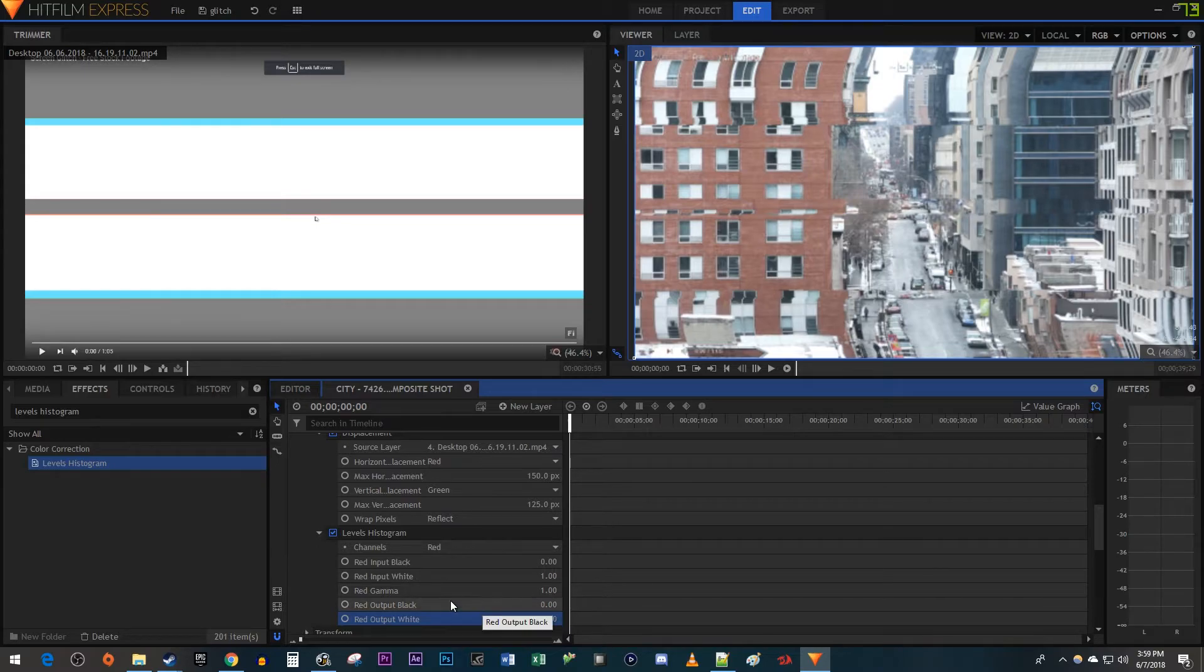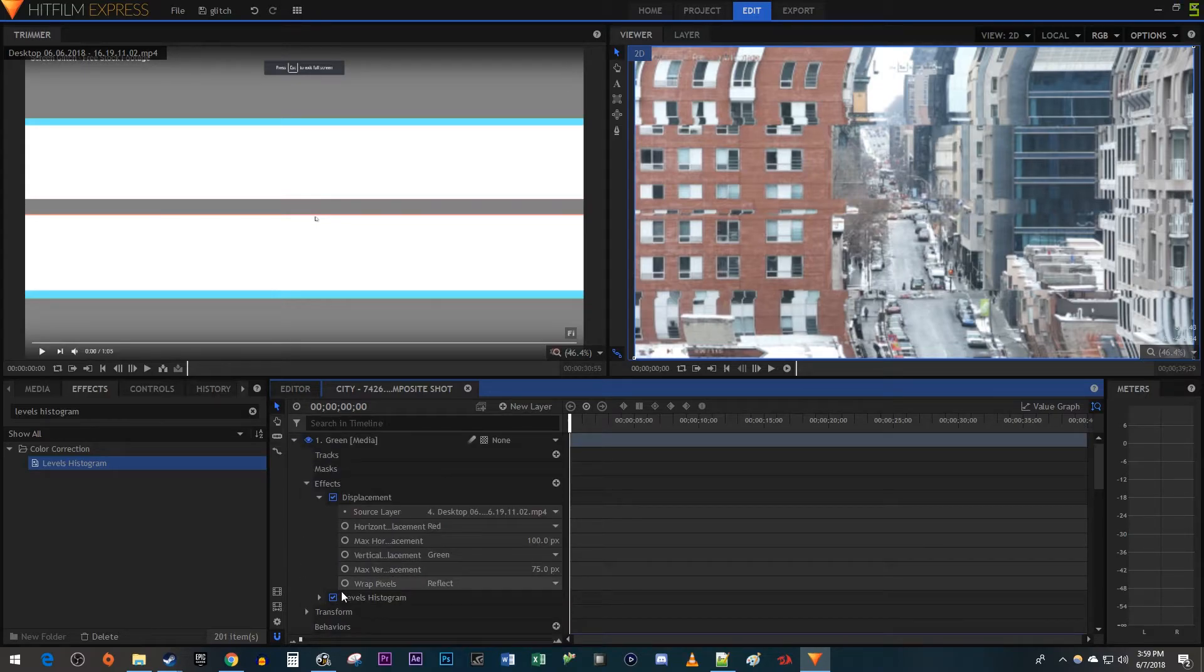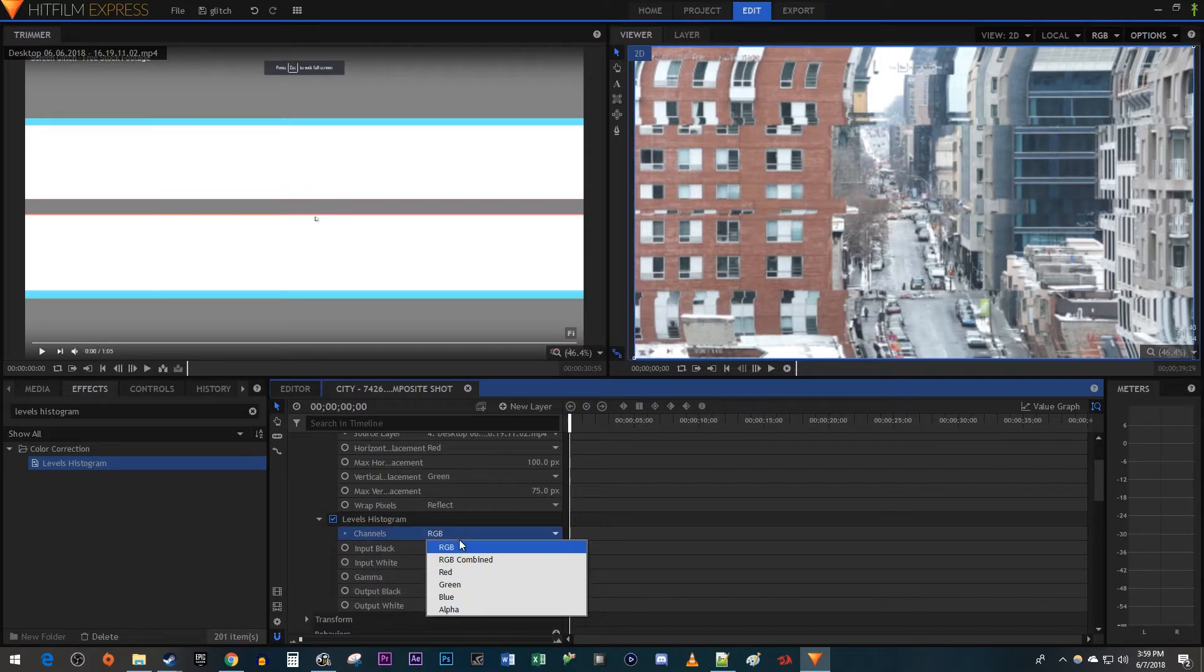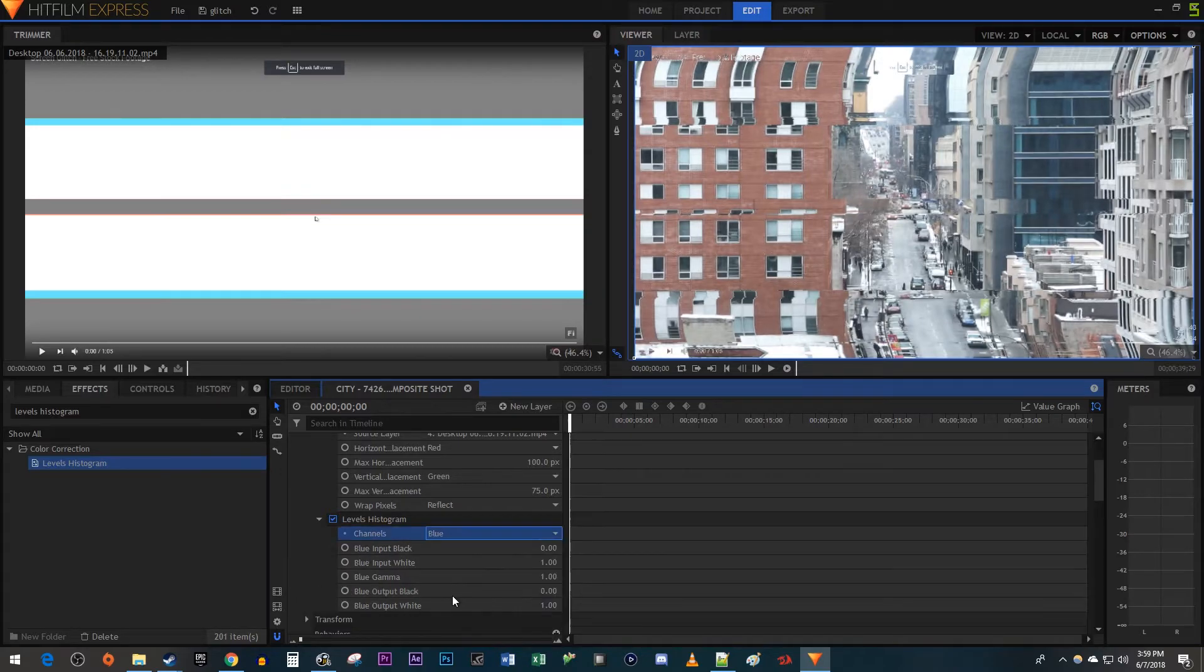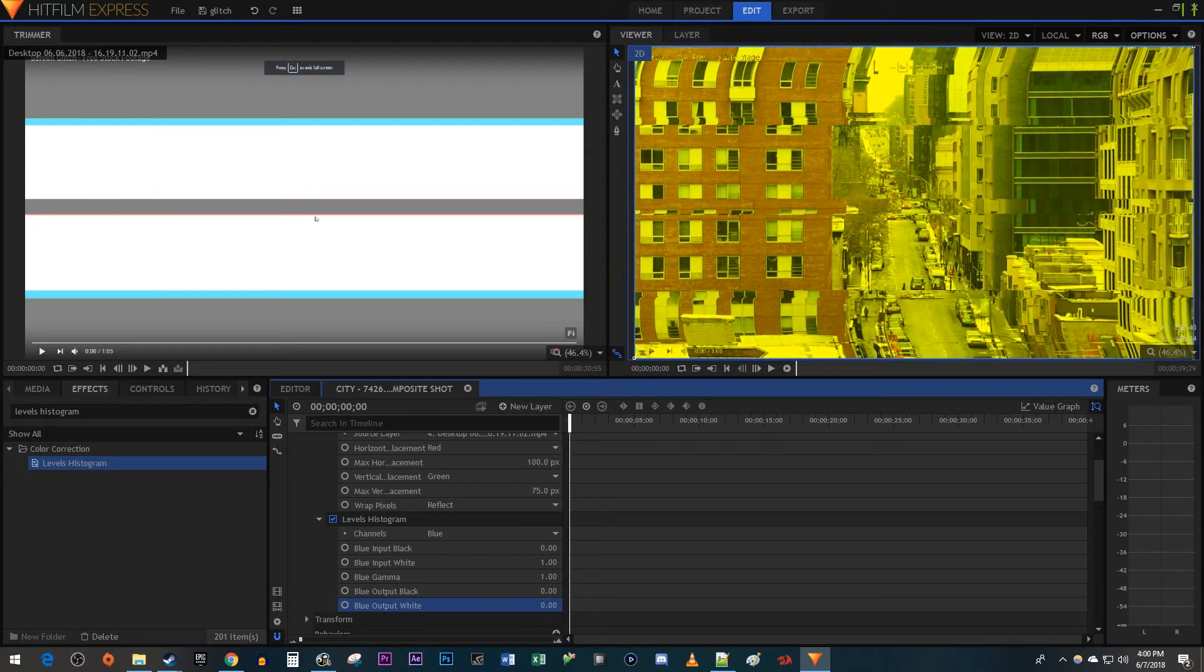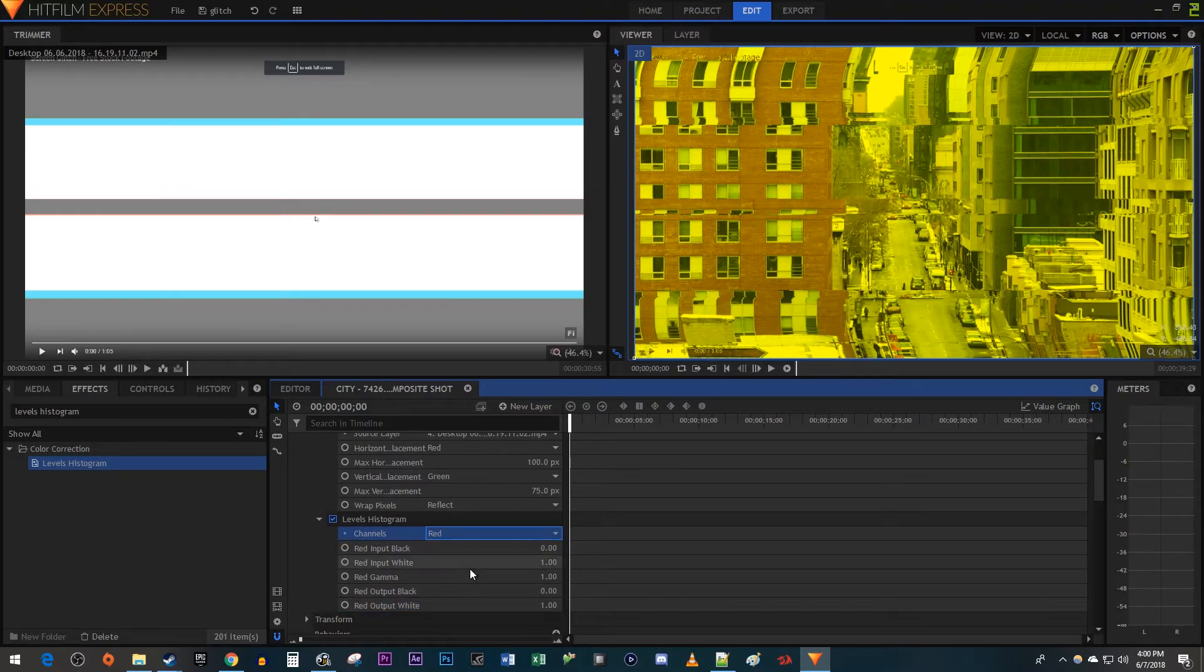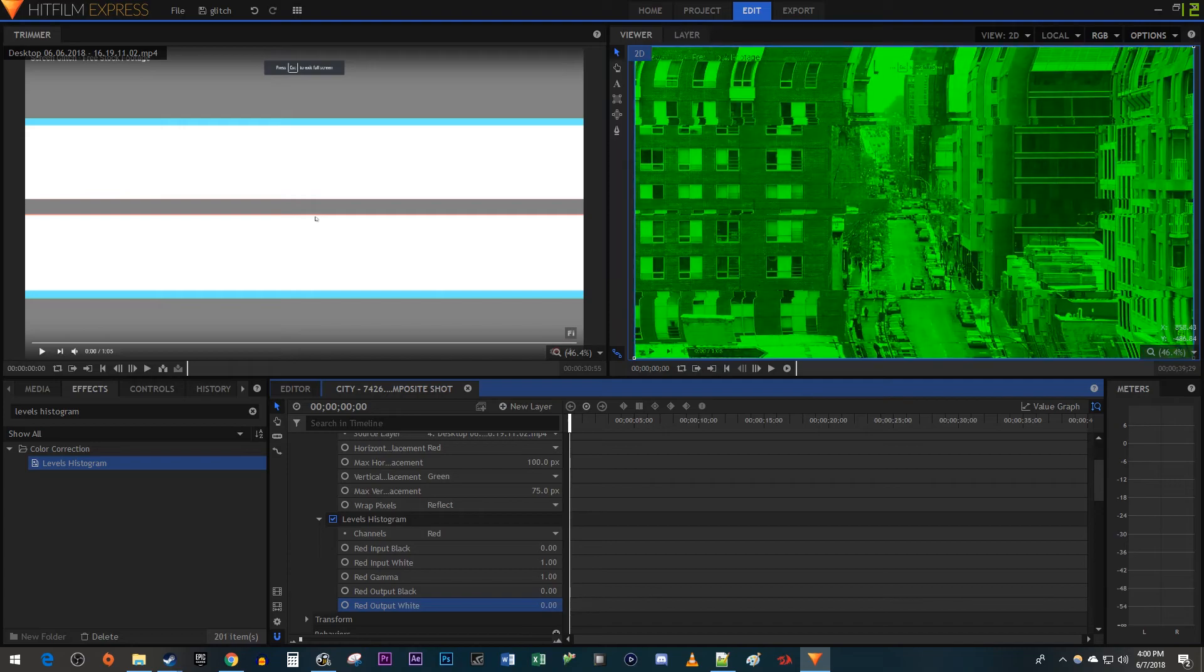Then open up the Levels Histogram setting under the green layer. Change the channels to blue and decrease the blue output white to 0. Change the channels to red and decrease the red output white to 0.